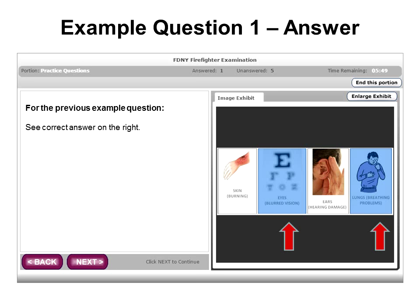End of Practice Questions. This concludes the Practice Questions tutorial. If you would like to review this tutorial again, please restart the video on your computer.